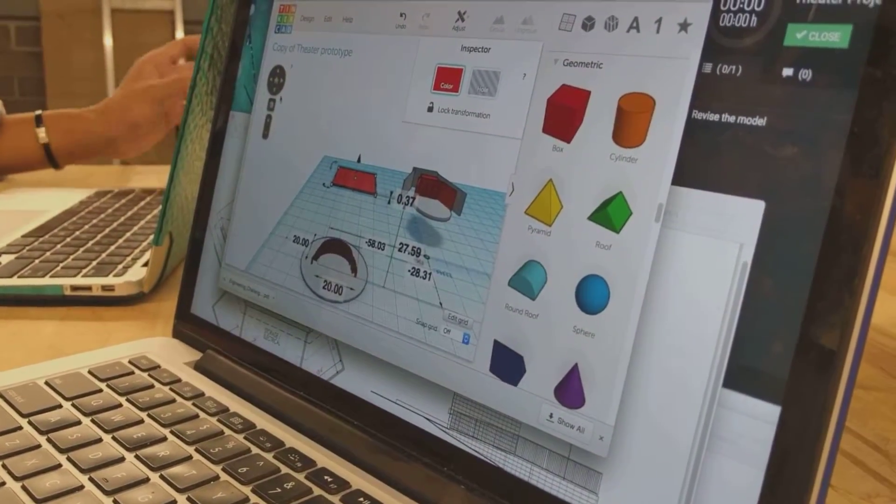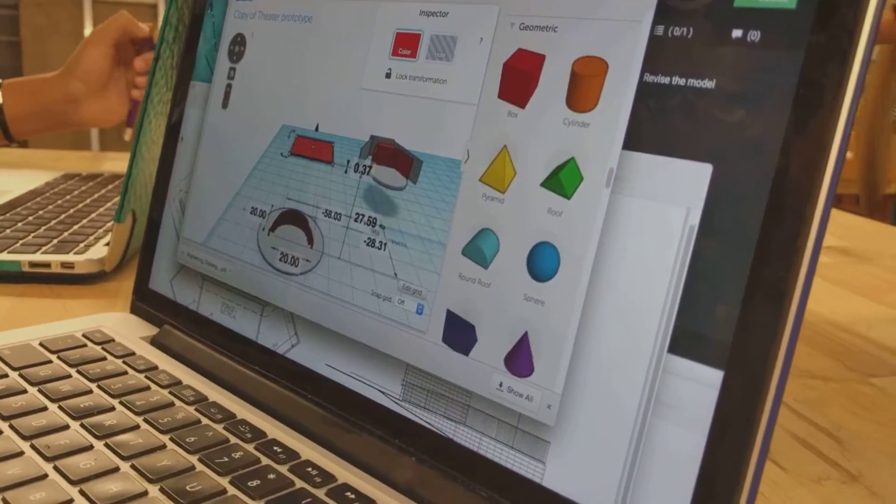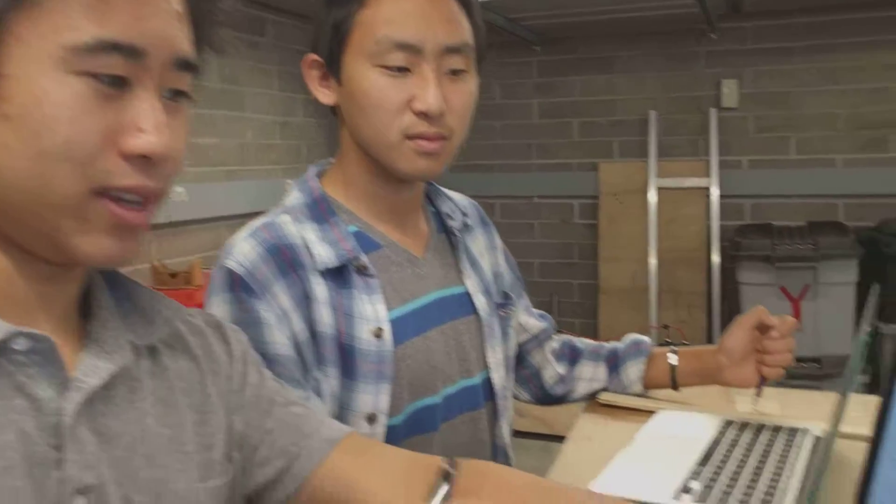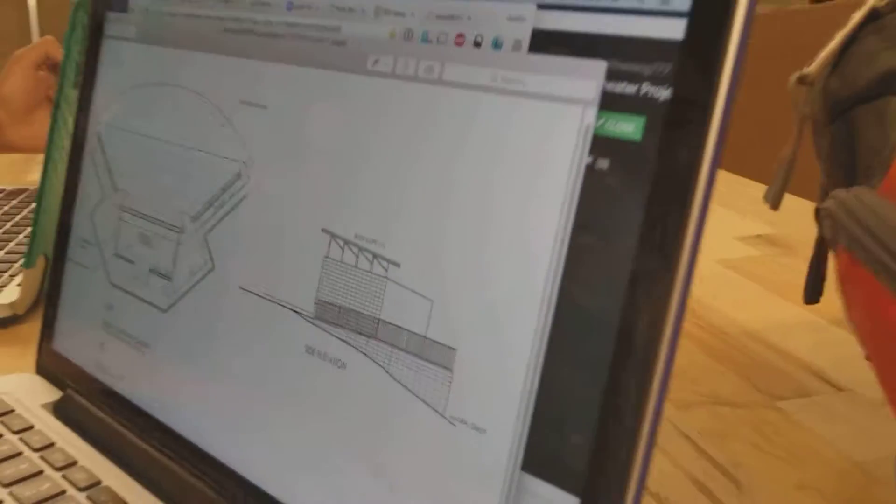And so what was the problem that you ran into? The problem we ran into was we didn't know how to calculate the slope in degrees. Okay. So we were given 1 to 12, which we weren't really sure what it meant.